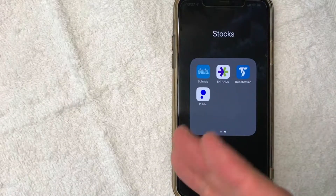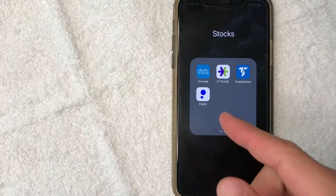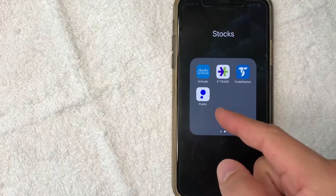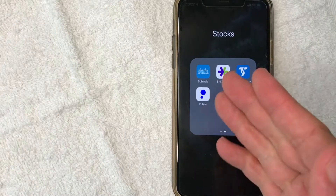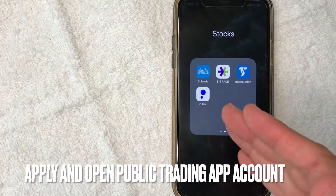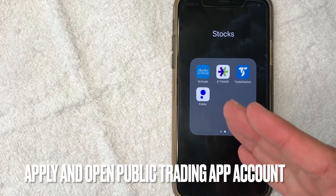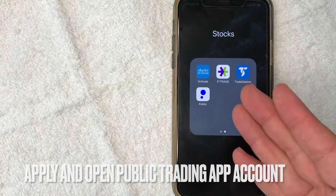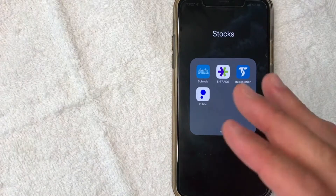Hey, welcome back guys. So today on this video, we are talking about Public, the app, and more specifically, I'm going to show you how to open an account with Public. So let's go ahead and talk about this.